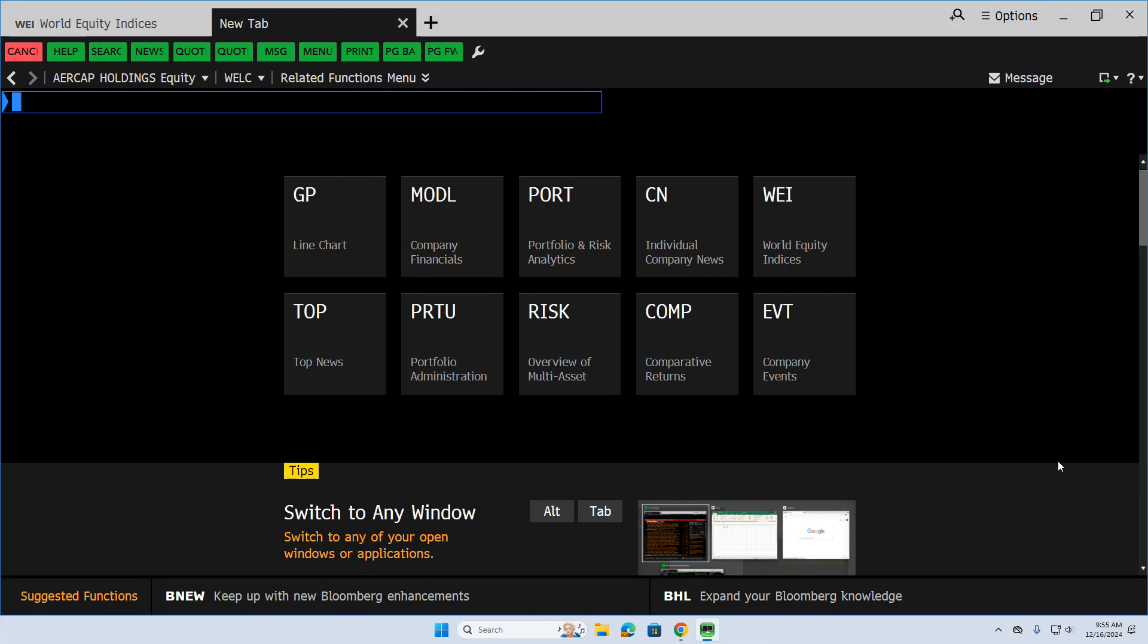One of the questions I often get as a professor is, how do we find stocks? Where do I even begin to start looking for stocks? Well, one of the things you can do in Bloomberg, particularly for student-managed investment funds, is use the equity screening tool.